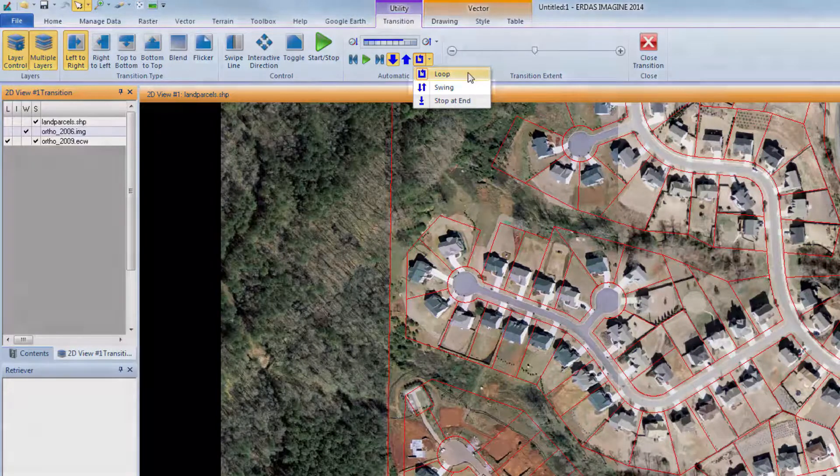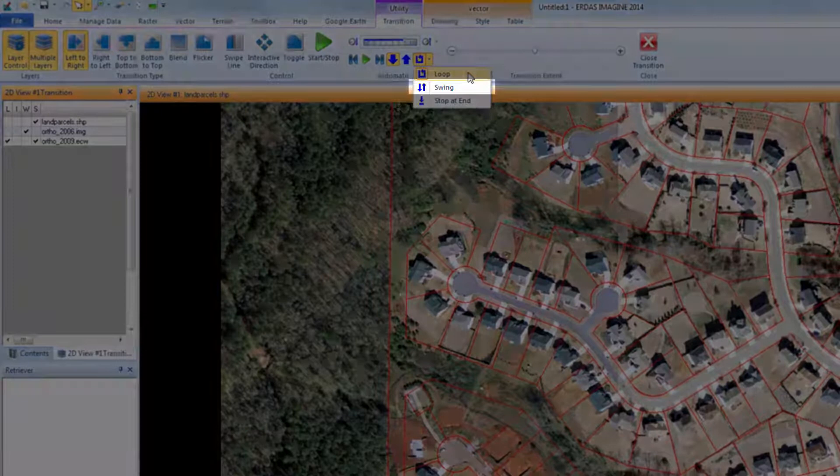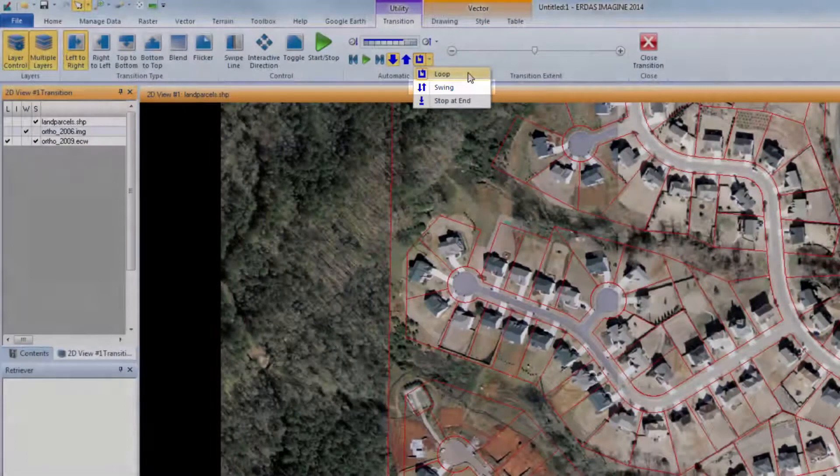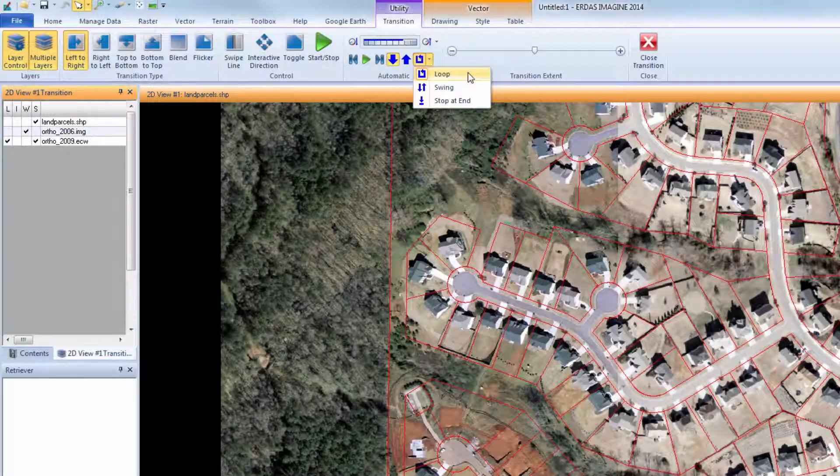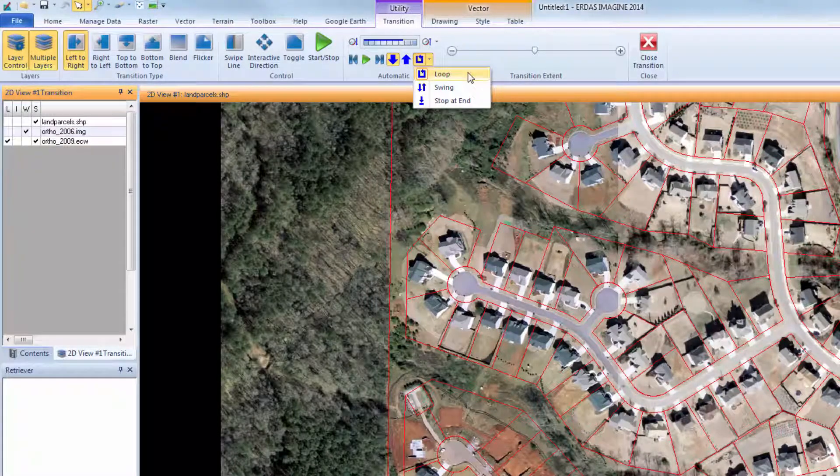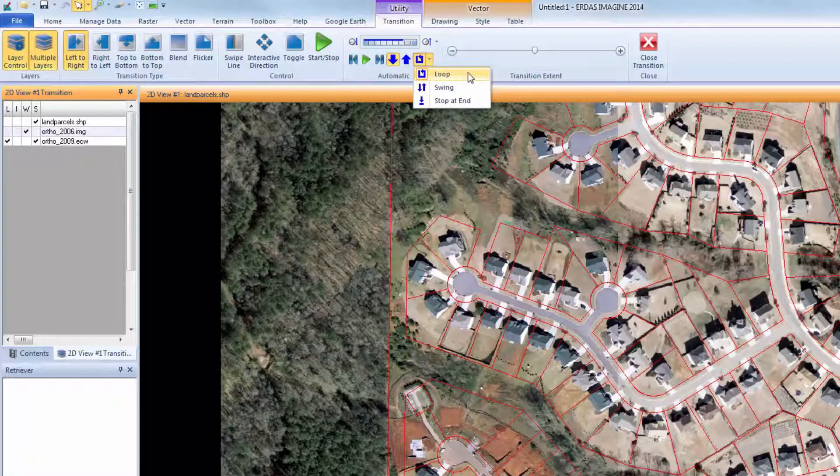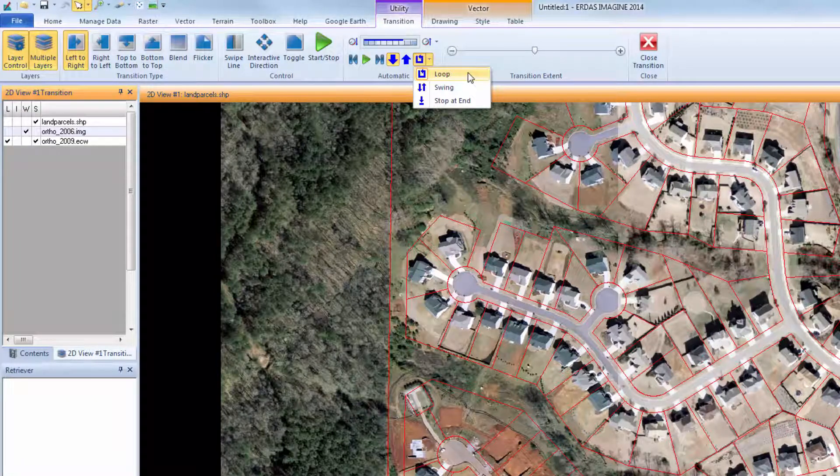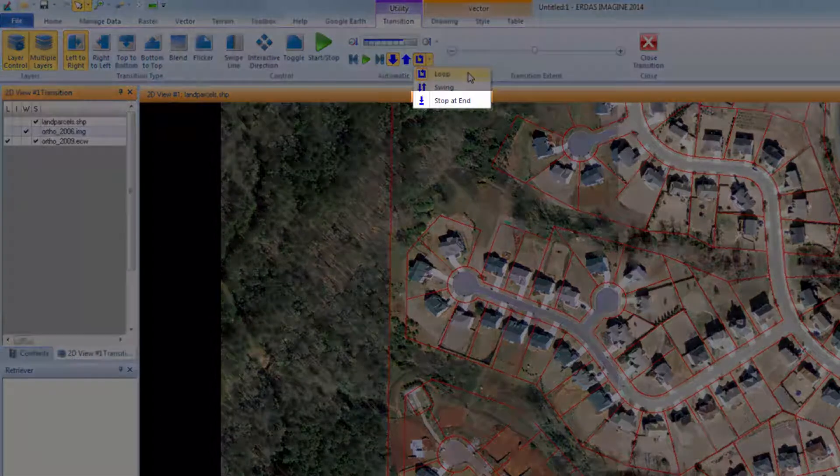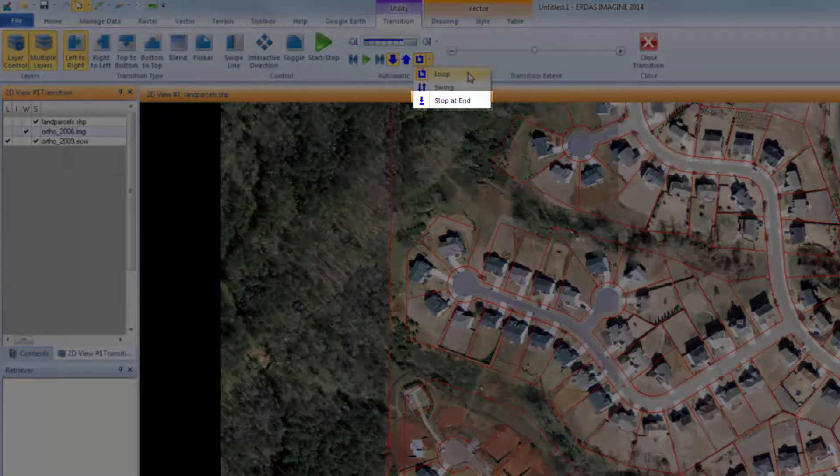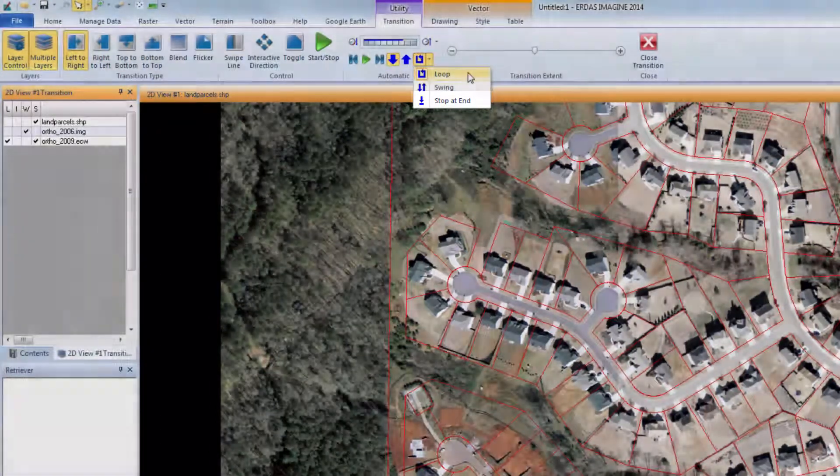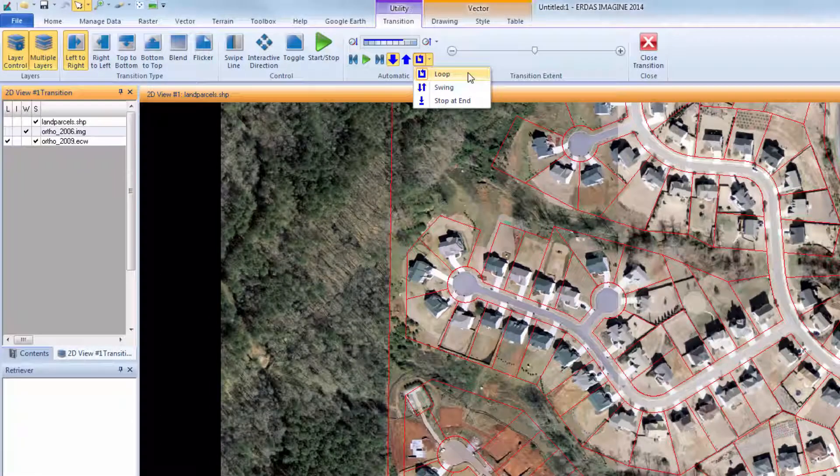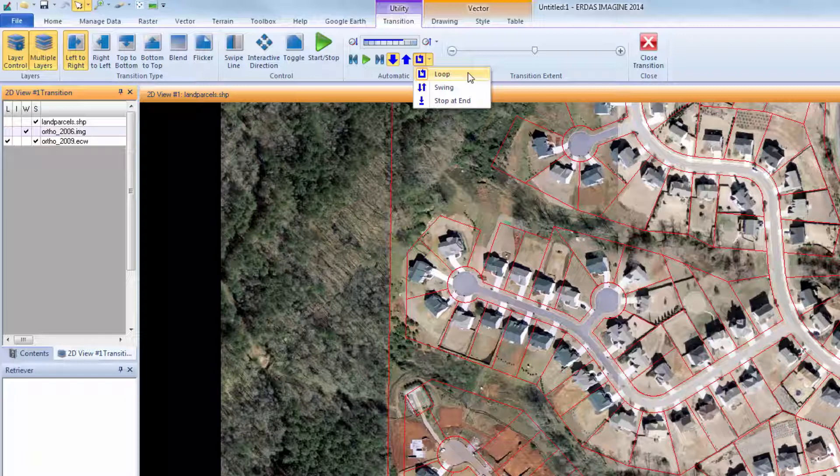Swing will pull each layer back starting at the top of the stack and moving to the bottom. Once the bottom working layer is removed, the software will replace each layer starting from the bottom and working back to the top. Stop at End will begin at the topmost working layer, pull each layer back, working to the bottom of the stack, and stop.